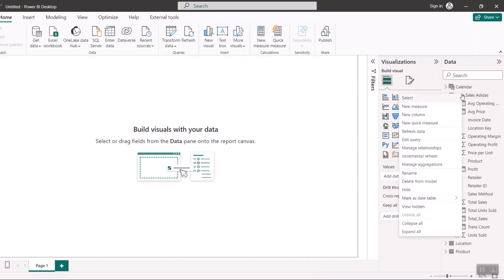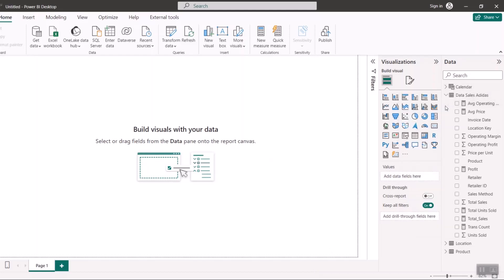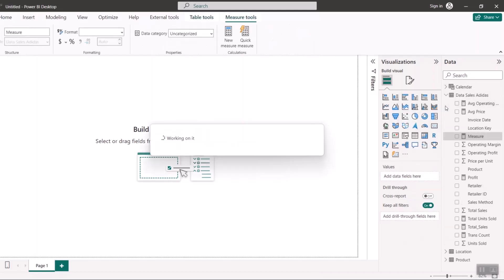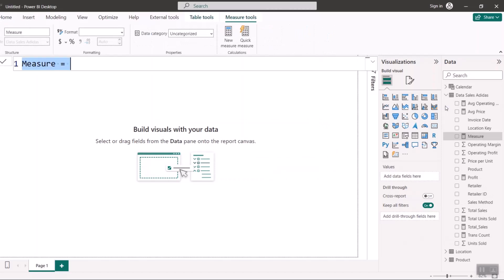If I right-click on here, the first formula I would like to probably write is my sales year-to-date. How much have we made year-to-date? I can say Sales YTD, that's like year-to-date.